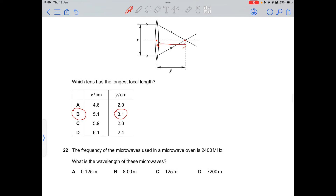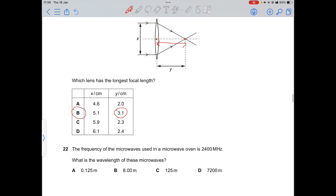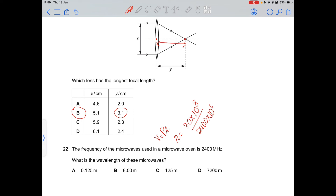Question 22: the frequency of microwaves in a microwave oven is 2400 MHz. Using v = fλ, wavelength λ = (3.0 × 10⁸) ÷ (2400 × 10⁶) = 0.125 m.